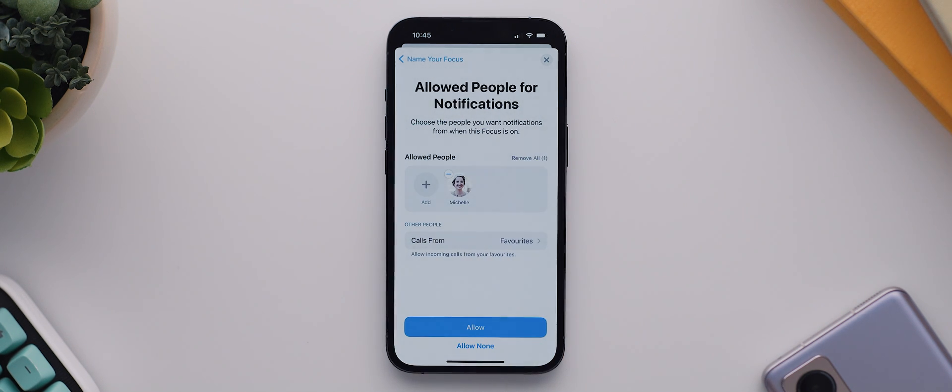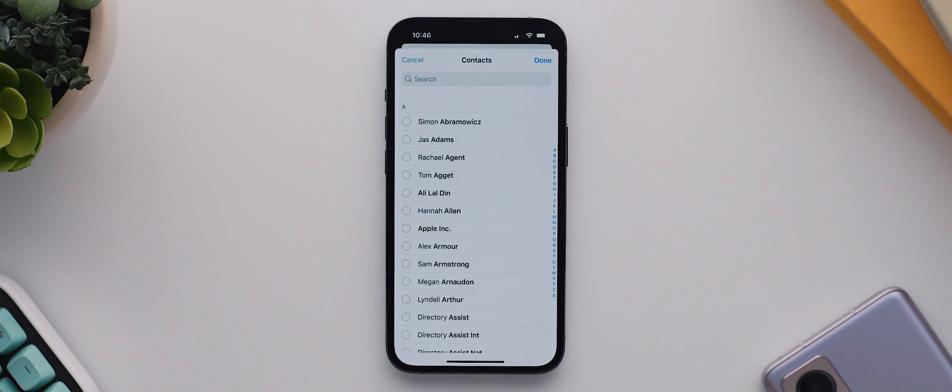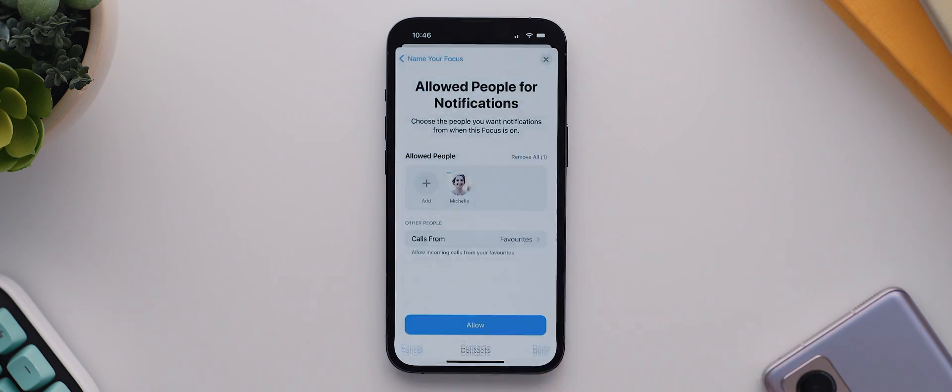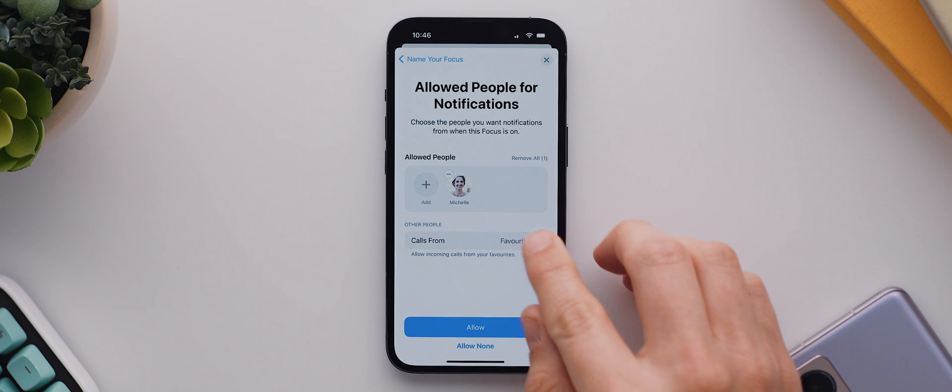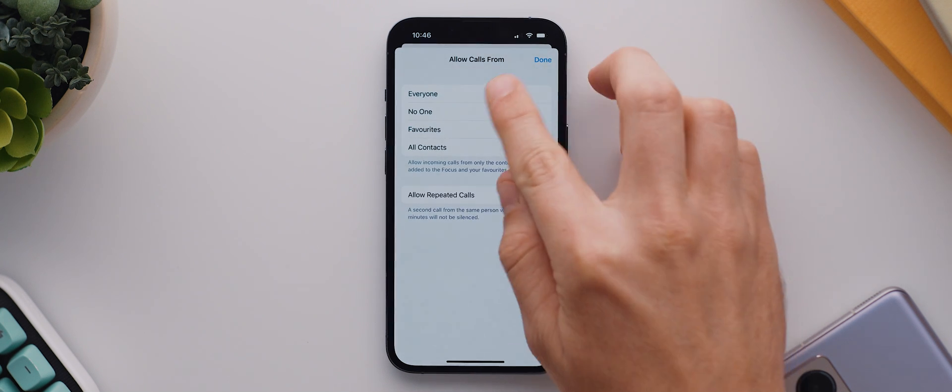Now technically these focus modes are meant for reducing notifications. However, I don't really want that to happen whenever my dark mode is on. So I'll need to tap and add pretty much everyone in my contact list, or at least as many as I can be bothered doing, and also select the allow calls option and change this to everyone.